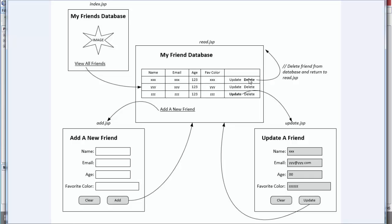If we delete one, it will delete and take us back to read. If we update one, it will update and take us back to read. And if we add a new friend, it will add and take us back to read.